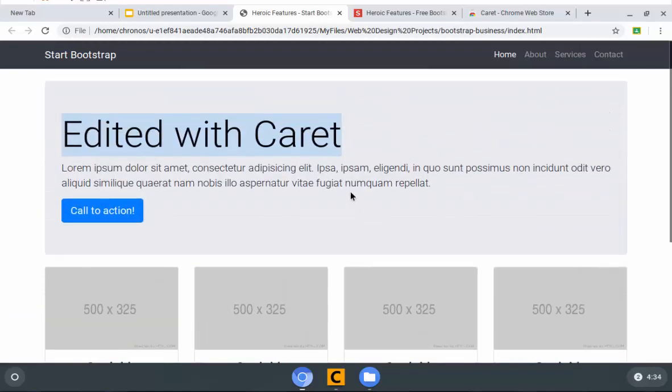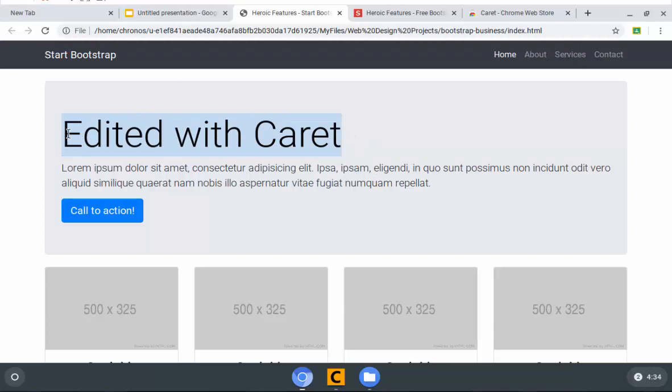If you got this far, that means you successfully installed the code editor that we're going to use. You downloaded and extracted a Bootstrap template. And then you made a simple edit and checked it out inside of the web browser itself. This is just the first part of a series. If you guys have any trouble, feel free to email me. Thanks.